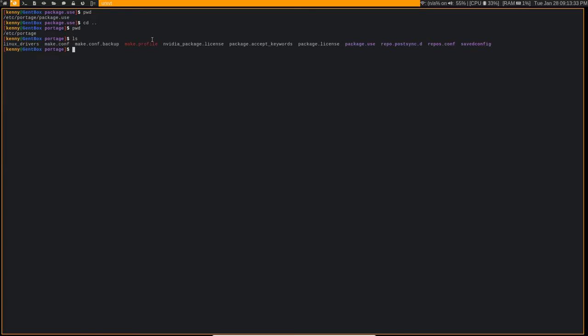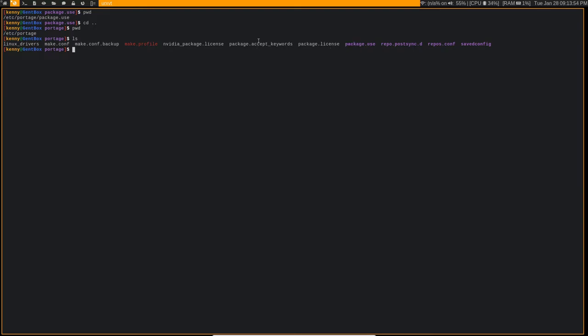And you'll have a number of files in here. If you haven't set up your use flags yet, you're going to have way fewer files than I do. You're probably just going to have your make.conf and you should probably have a package.license. I forget if this one gets built by default, and then you may or may not have your package.use as well. So let's take a look at make.conf first.